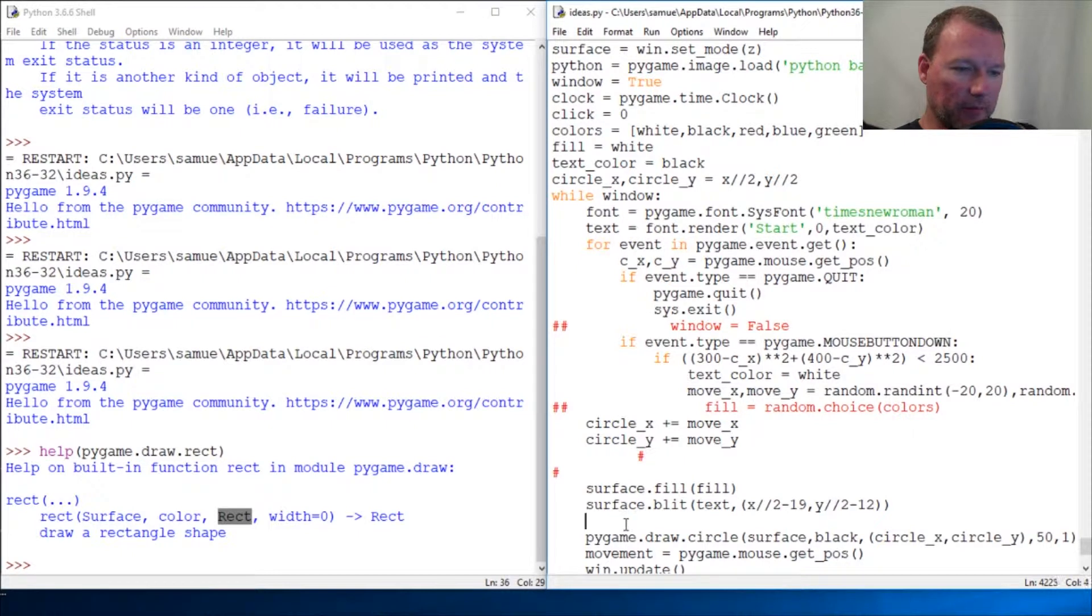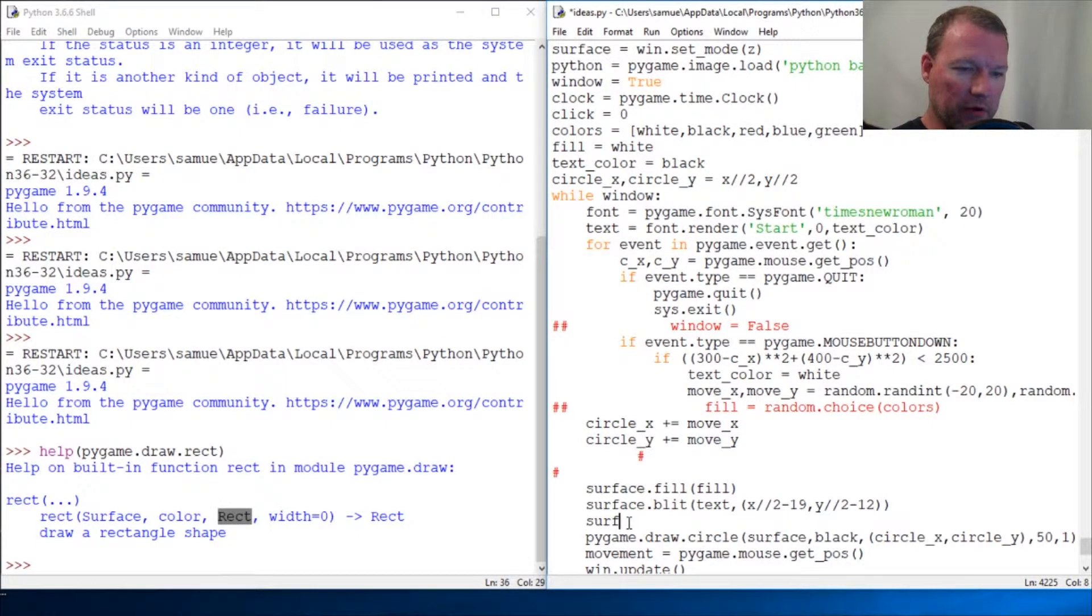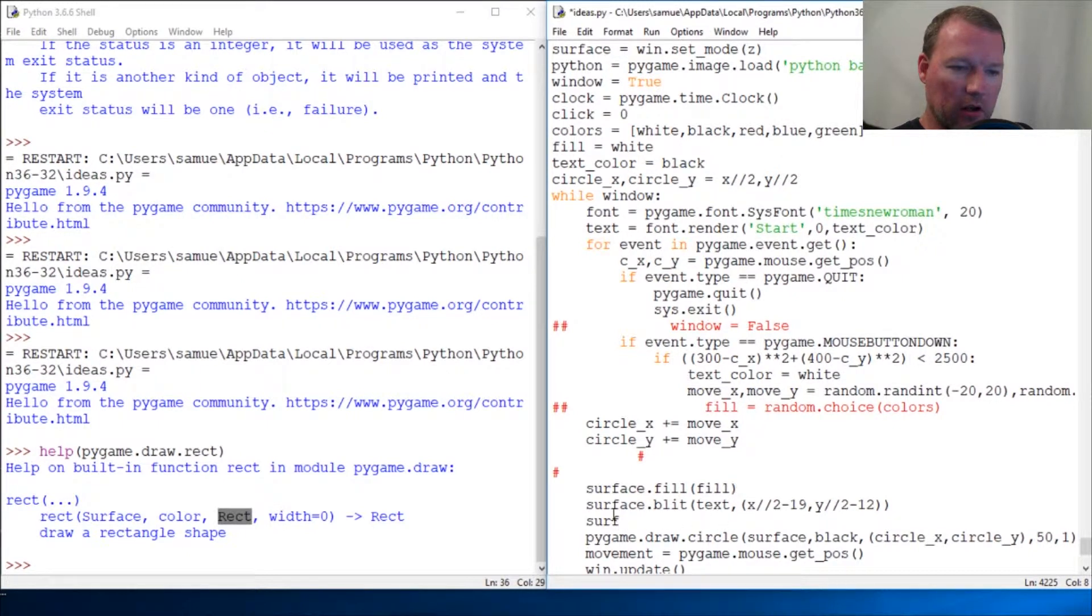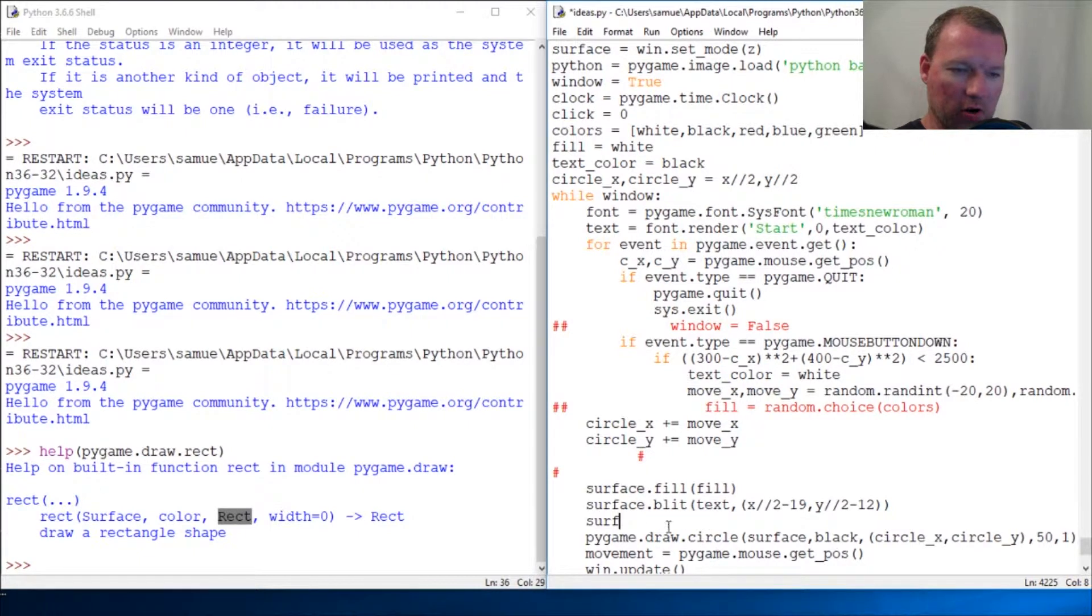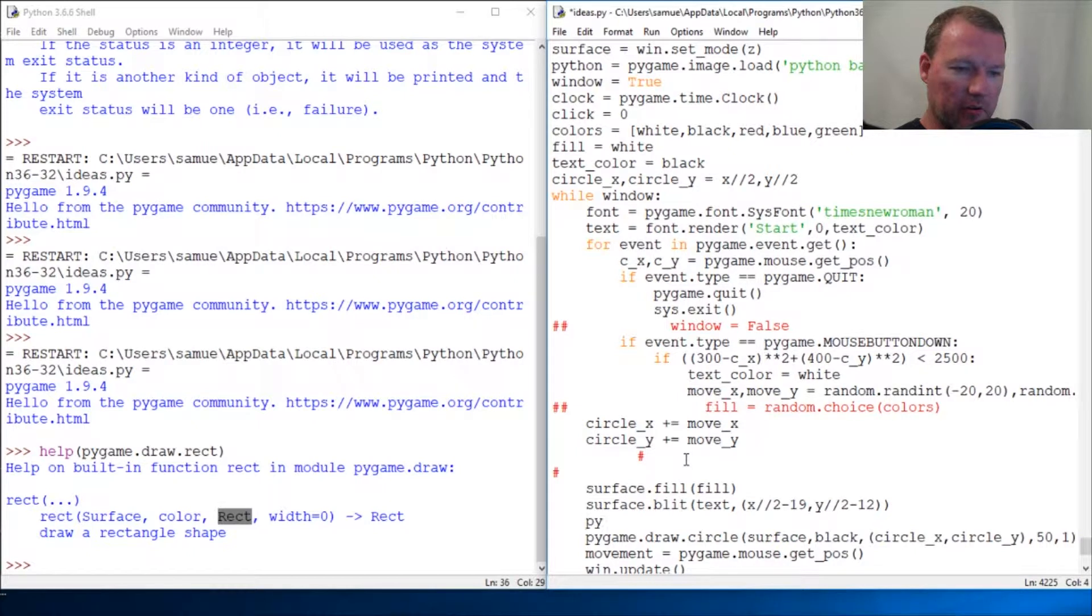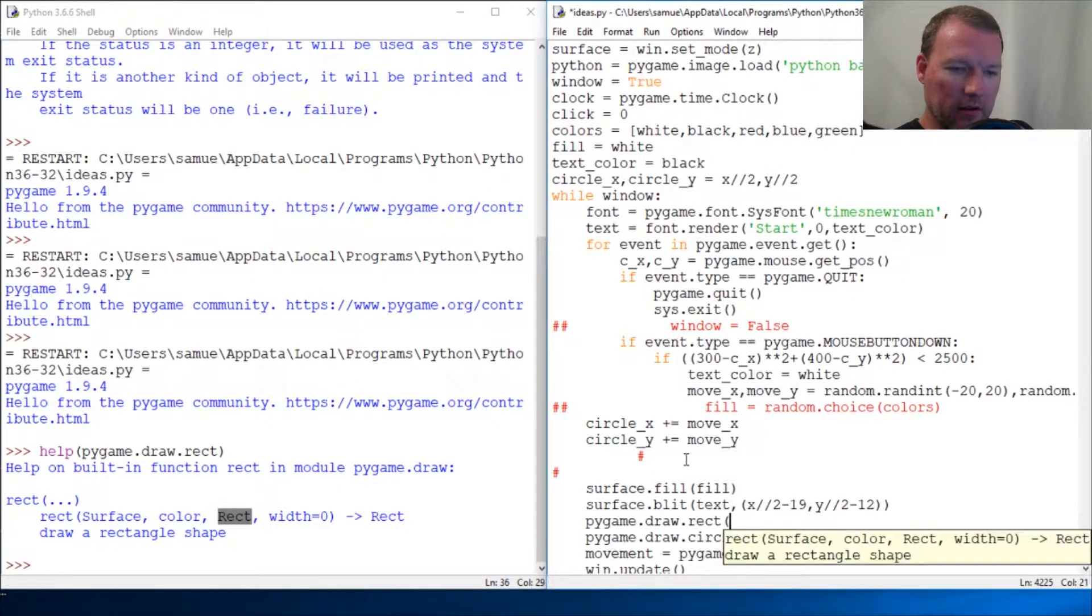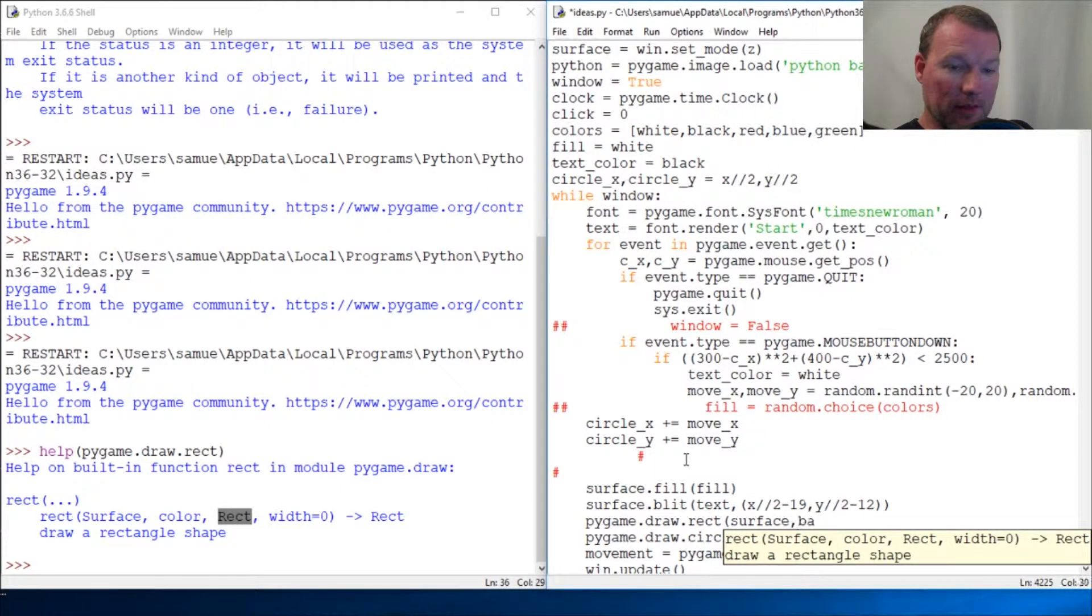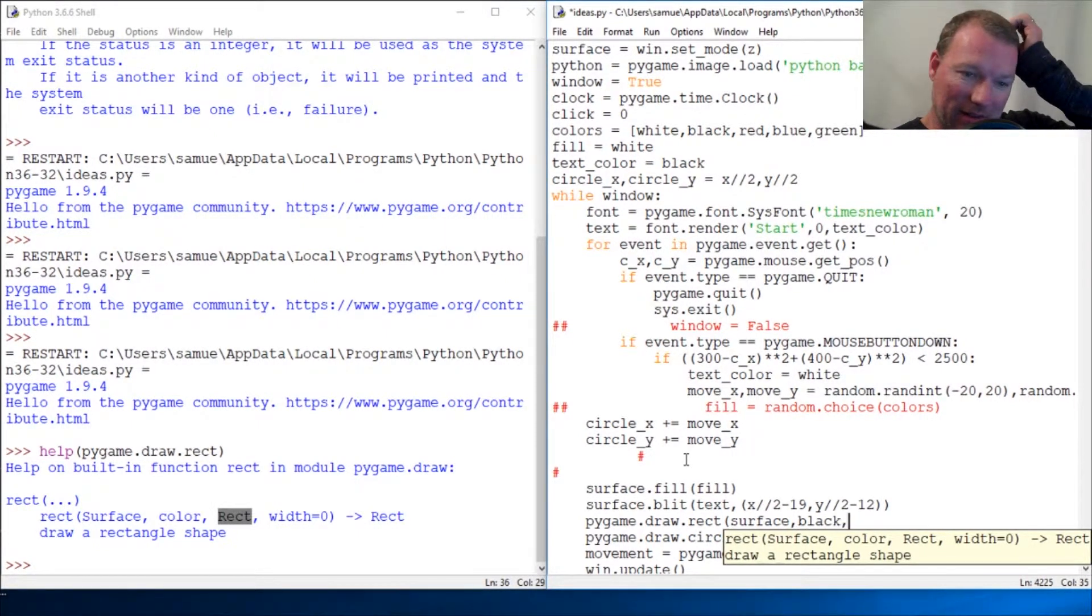Let's just start. We're going to add this in between our blit of our text and our circle. Pygame.draw.rect. I'm going to go surface, and black, we're just going to do a black border.